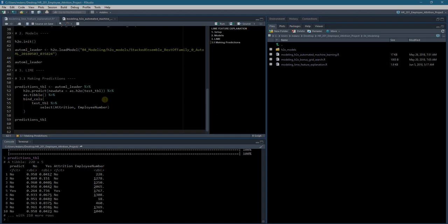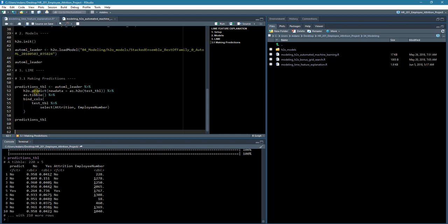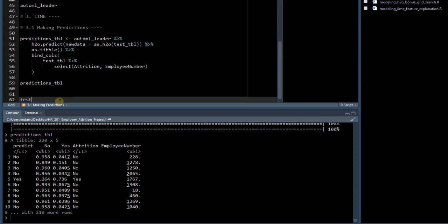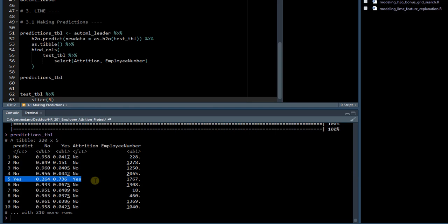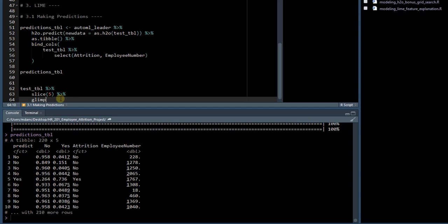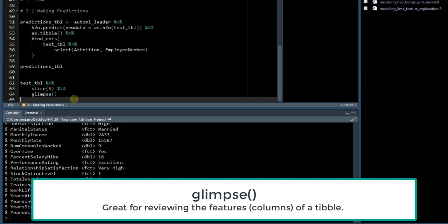So next, let's investigate in the test_tibble what information we can find out about this fifth person. We can do that using the test_tibble and the slice command, and just putting the row number, which is the fifth row, so that this will slice the fifth person from the test_tibble.